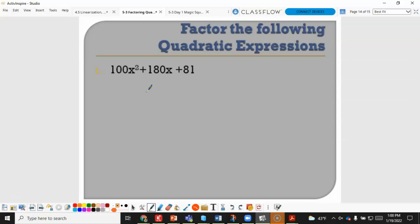For 100x squared plus 180x plus 81: 100 is a perfect square giving 10x, and 81 is a perfect square giving 9; 10 times 9 times 2 is in fact 180x. So this factors as 10x plus 9 squared.